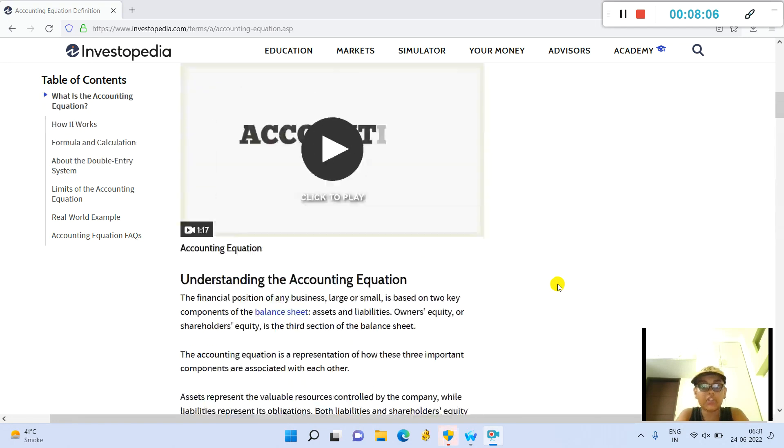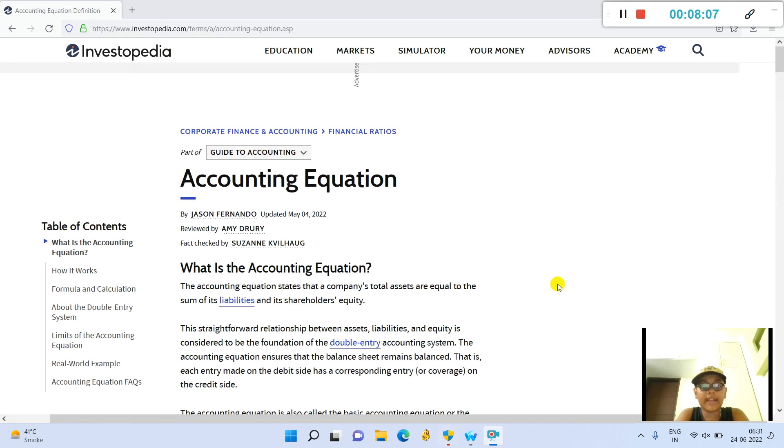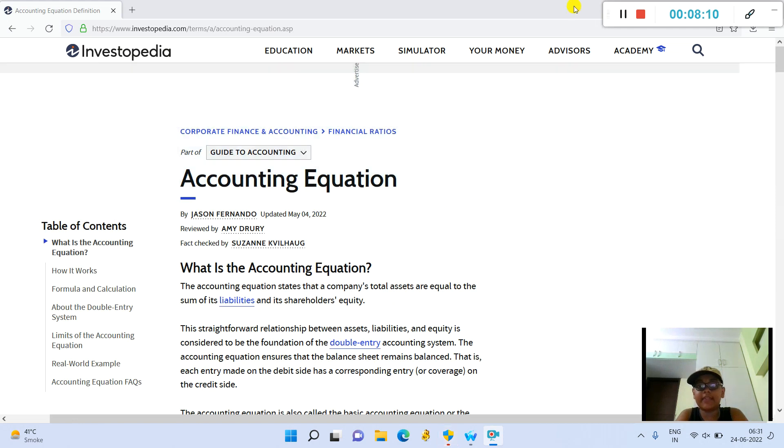So this is it for today guys on the accounting equation. I will see you in the next video. Thanks for watching.